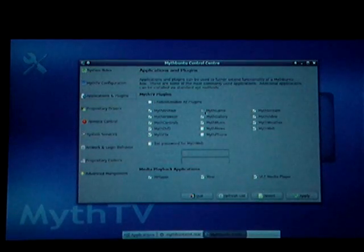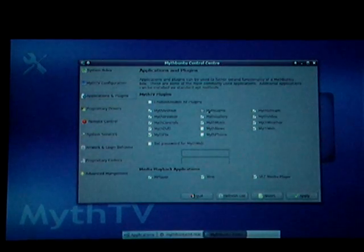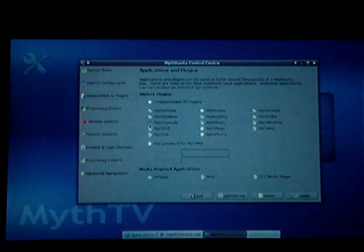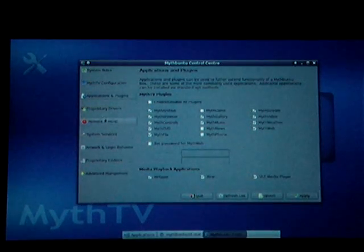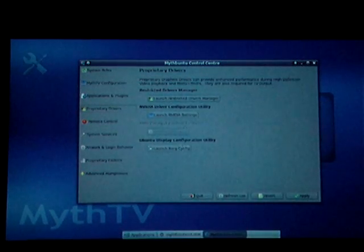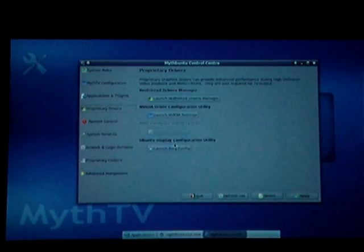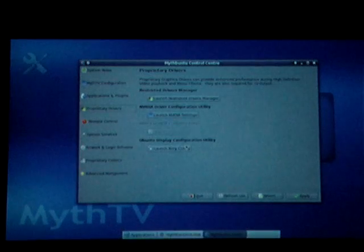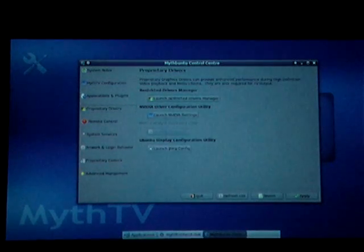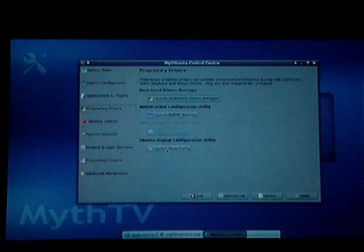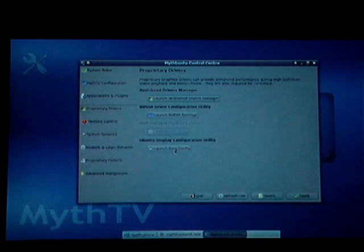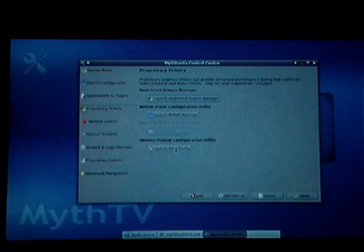If you wanted to add MythGame, which is MAME configured for Myth, you just check the box, hit apply, and it's in there. Here's your driver manager — this handles all your restricted drivers. And if you have some problems setting up your X windows for your particular monitor or TV, right here you can launch the configuration manager for the xorg.conf file.